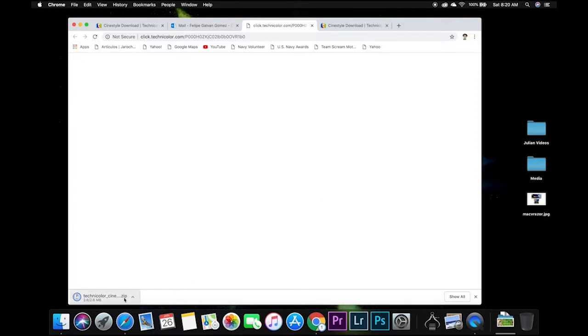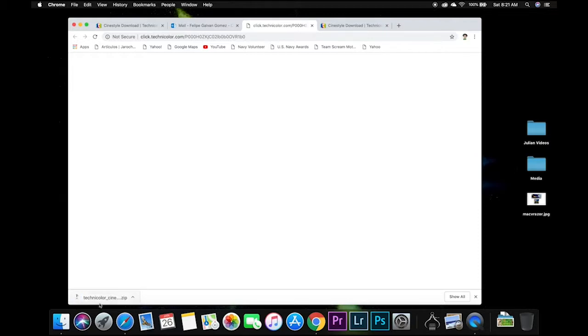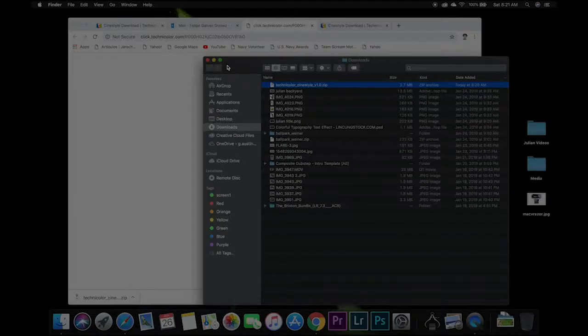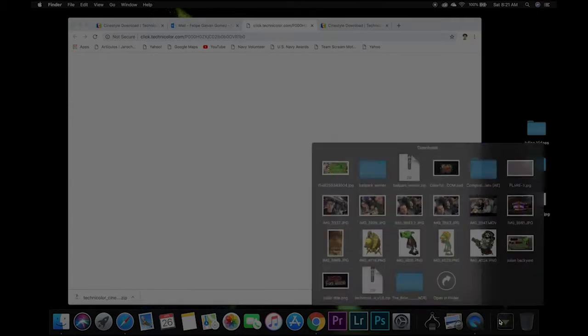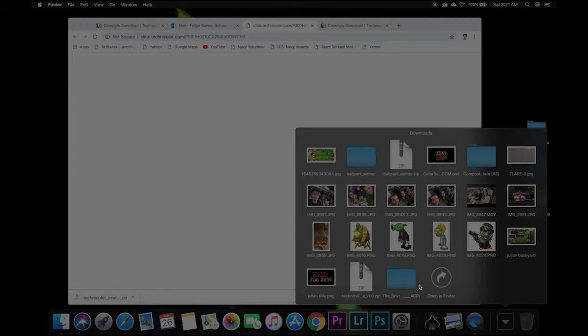I'm using a MacBook Pro. Once it finishes downloading, it's going to be a zip file. You can open it up, unzip it, and so now we're done with this part.